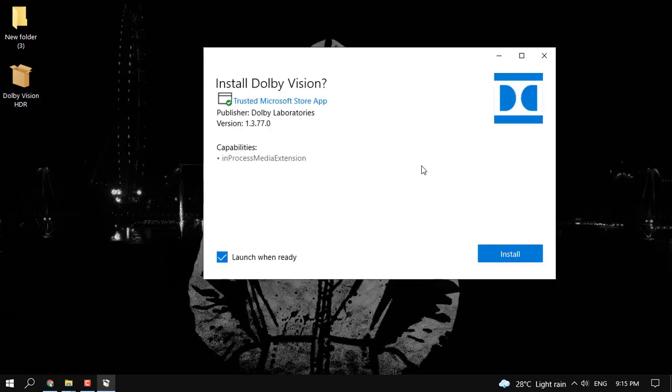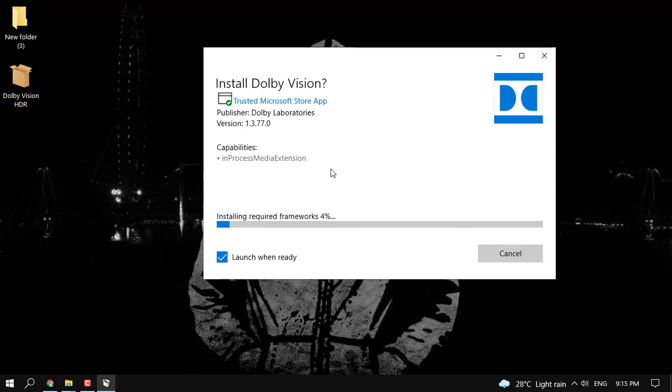So once you check that if your PC is HDR enabled, you can just go ahead to the link in the description and download this package.